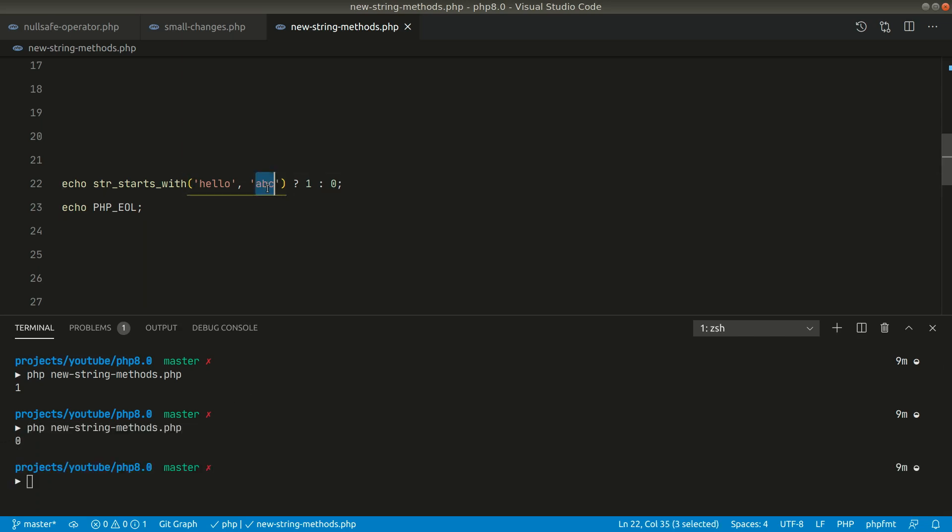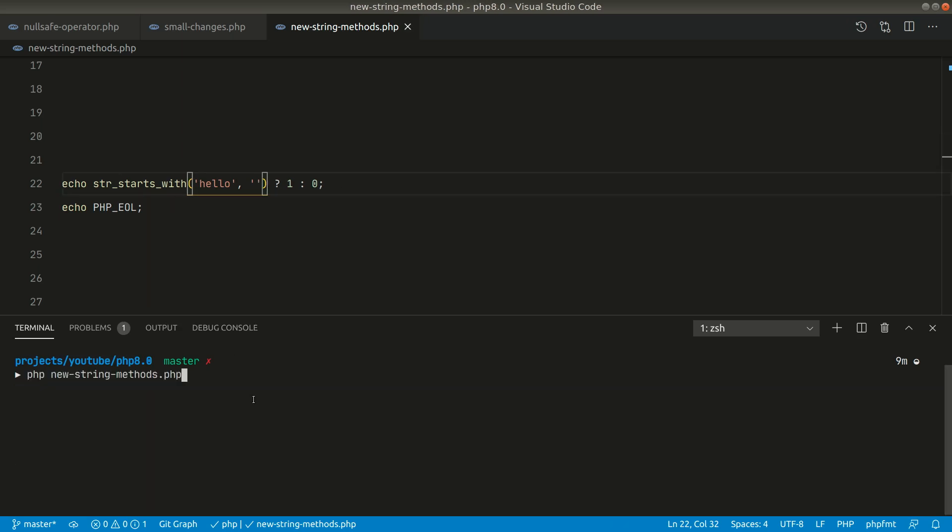Now again if we pass here empty string then let us see what it will return here. You can see here it is returning true. So whenever we pass empty string here in this strStartsWith method it will always return true. We need to keep that in mind.